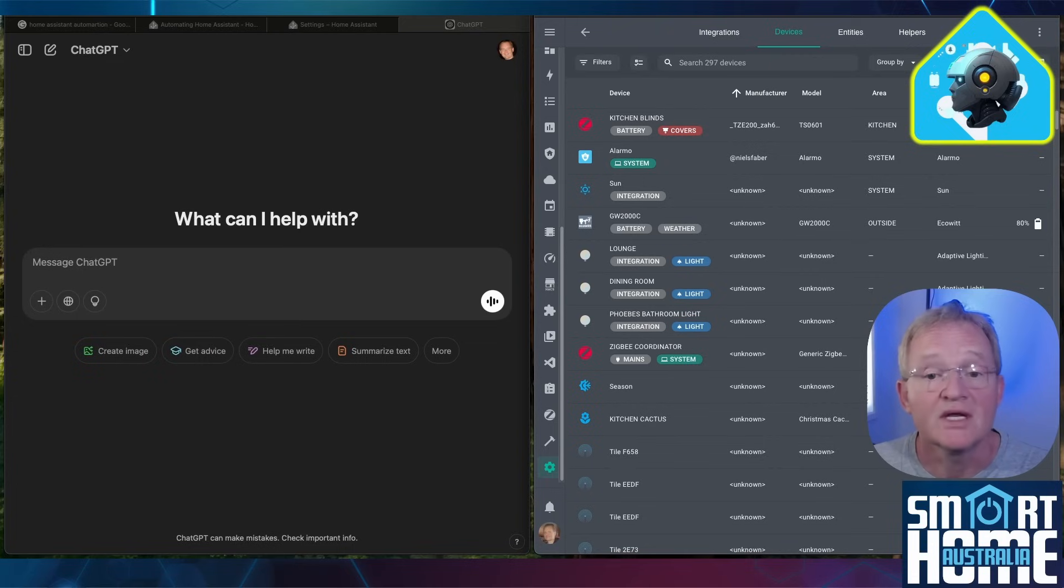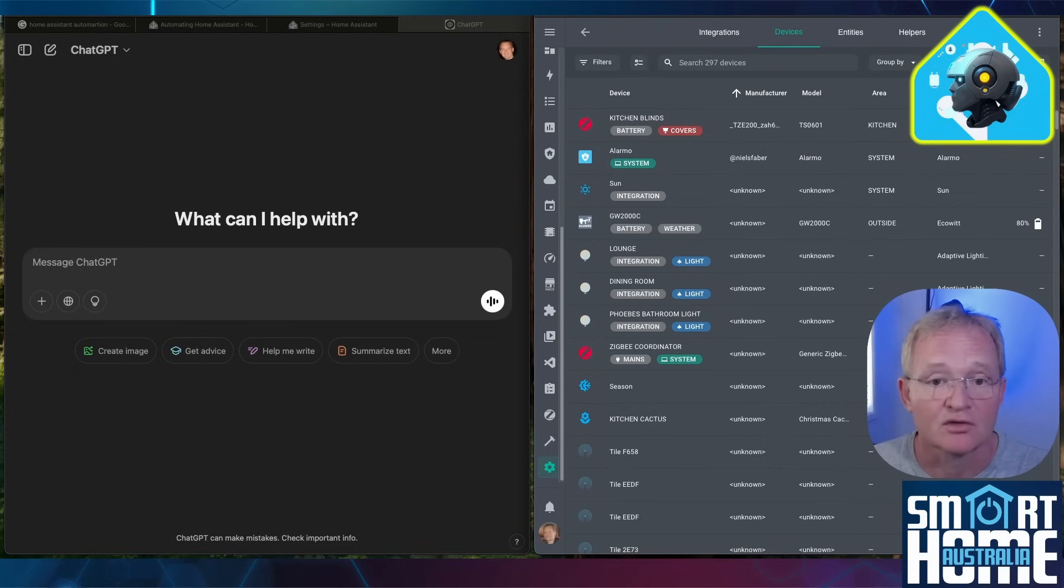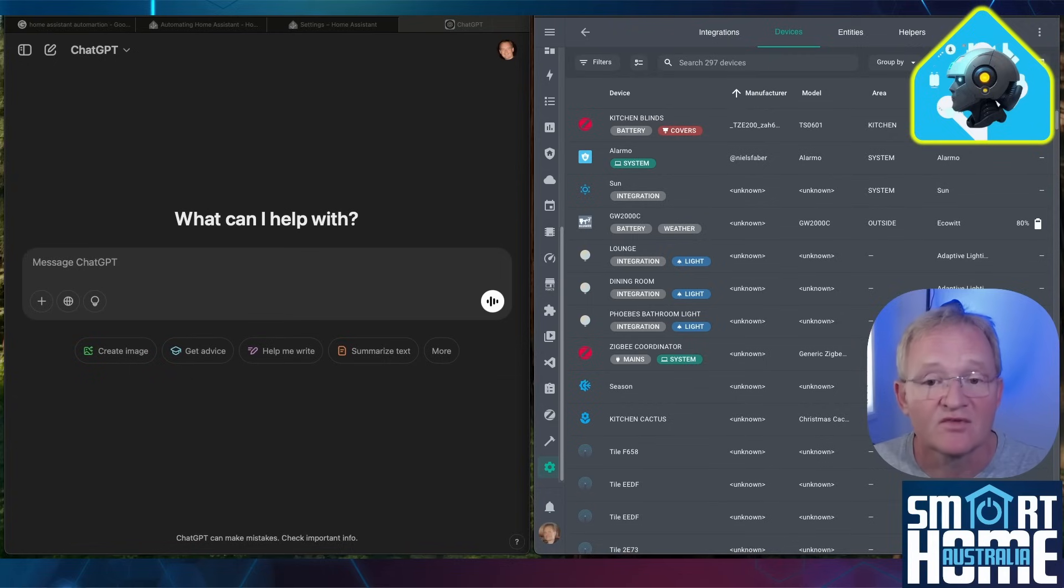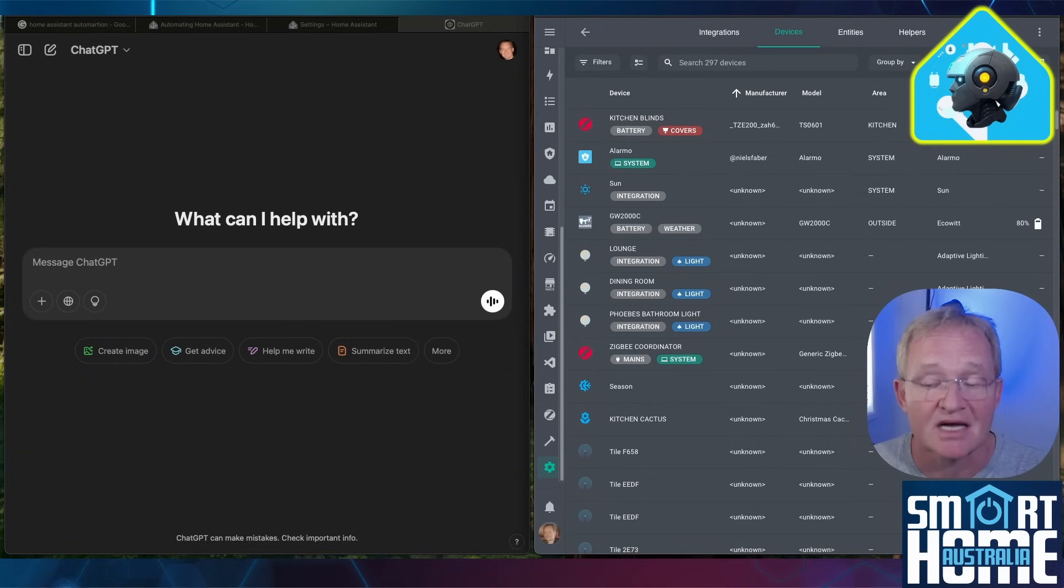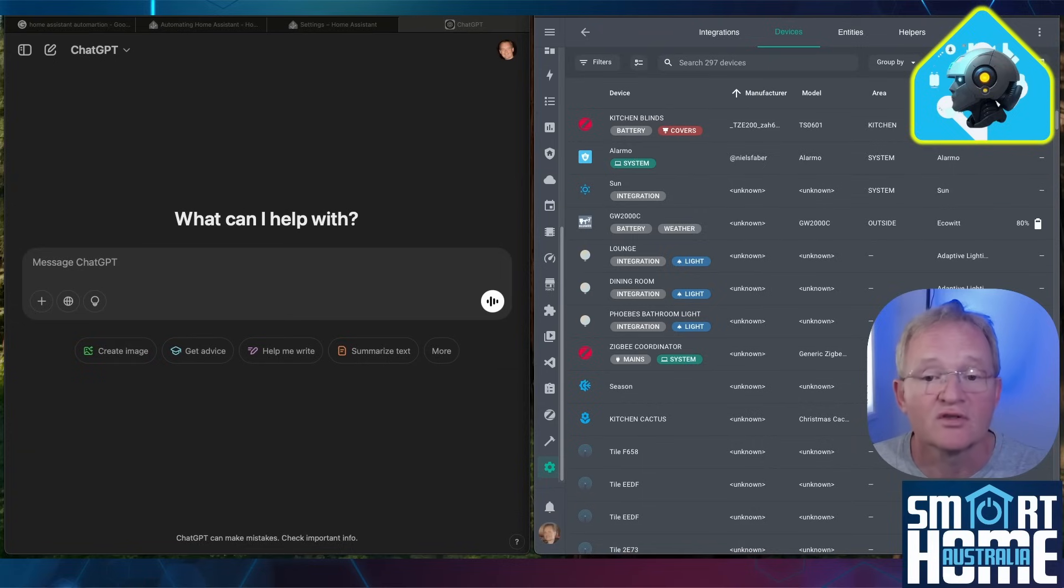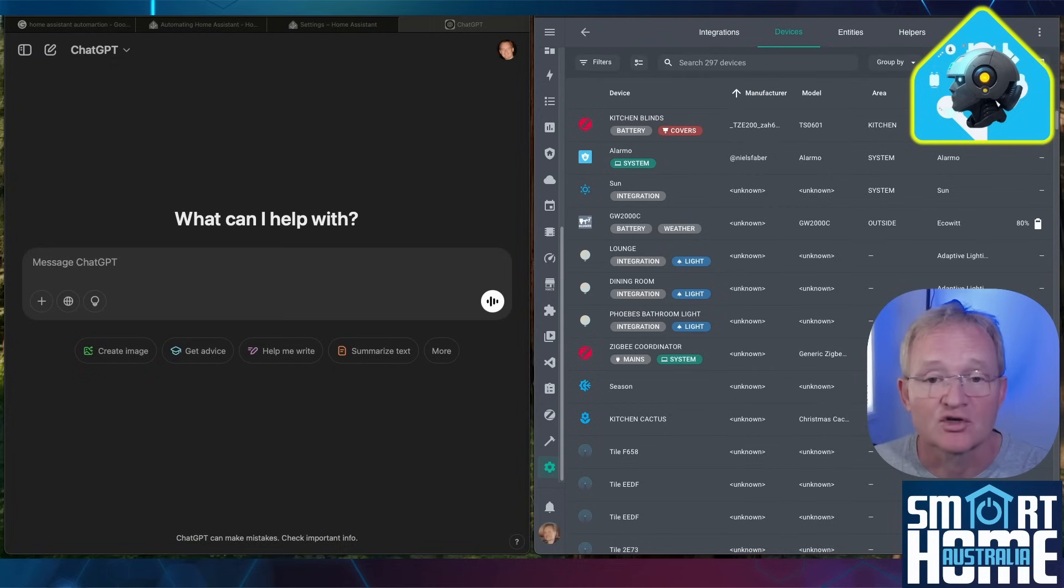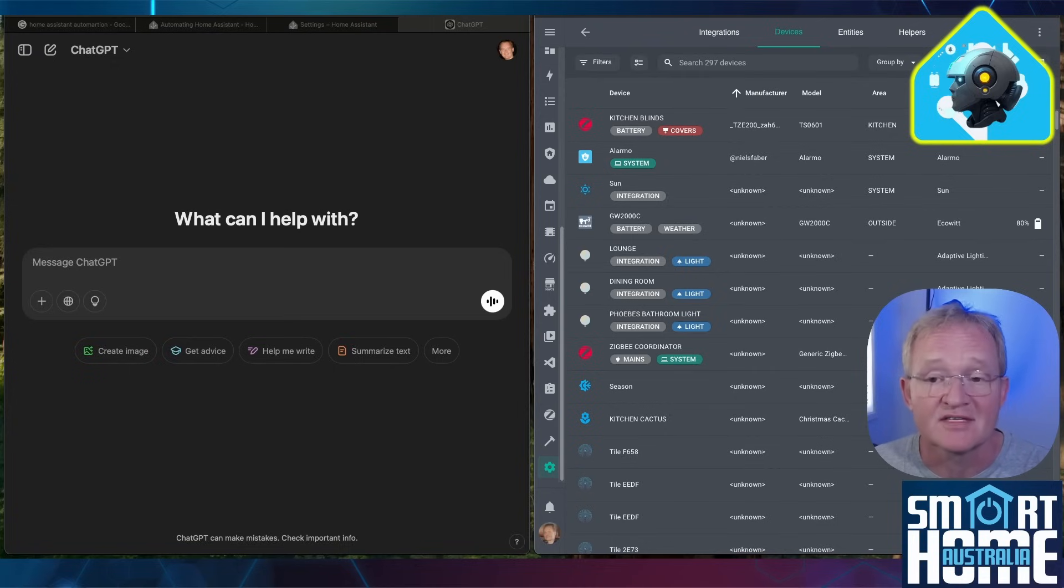Remember that we need to define the trigger, condition, and action. For the trigger we'll need the entity of the motion sensor. For the condition it must be 15 minutes before sunset and 15 minutes after sunrise. And for the action we'll turn the light on, for which we'll need the entity for the light switch. Let's add an additional criteria that the light switch will turn off after 10 minutes if motion is not detected.